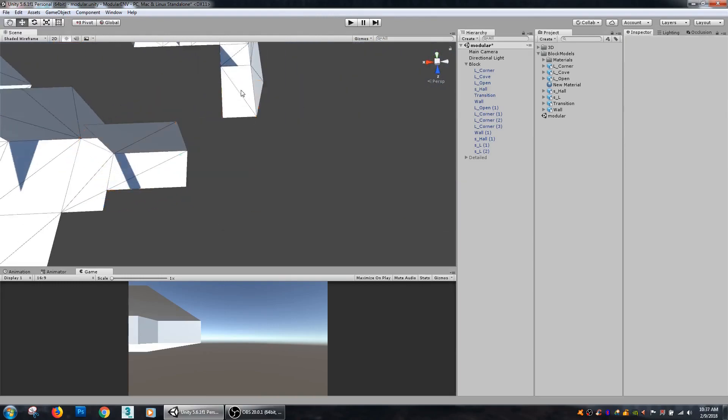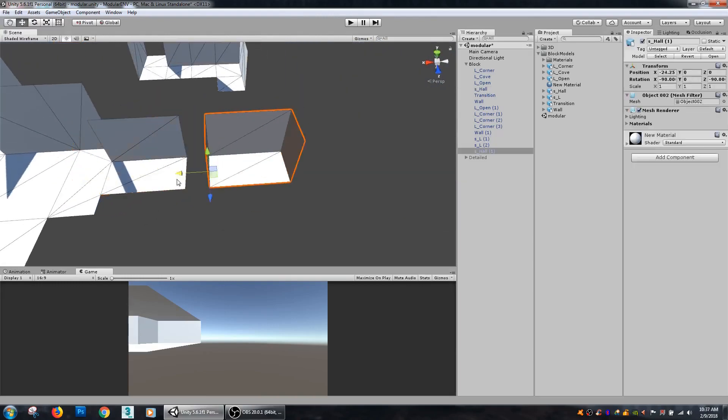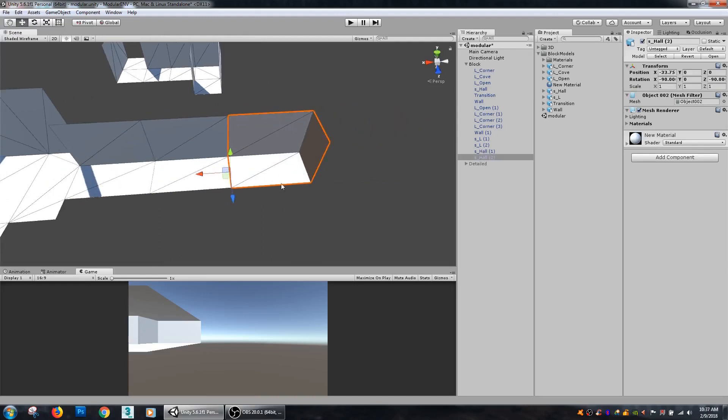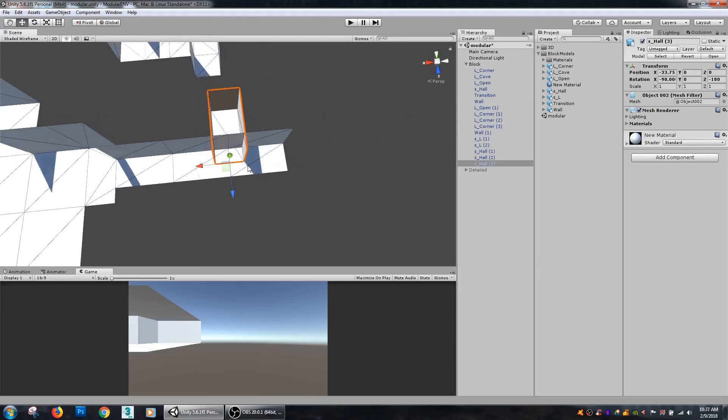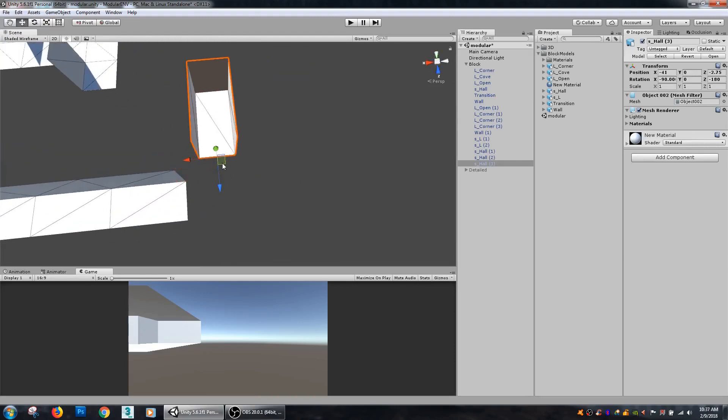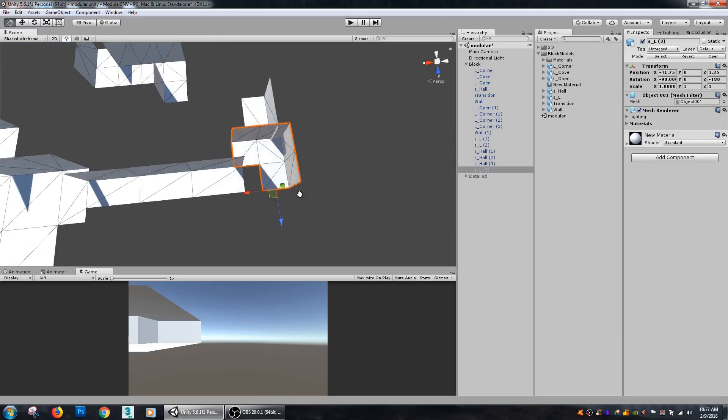But like these hallway pieces, if you look, my pivots are right at the edge and what's useful about that is if I want to add a couple more, I can just pop them right in and they're easy to move around.